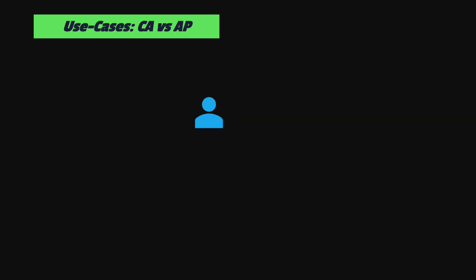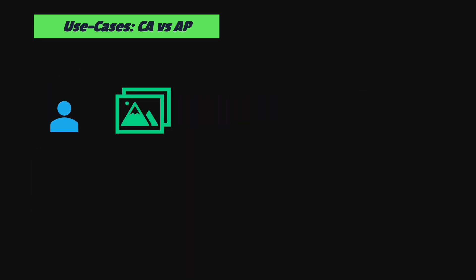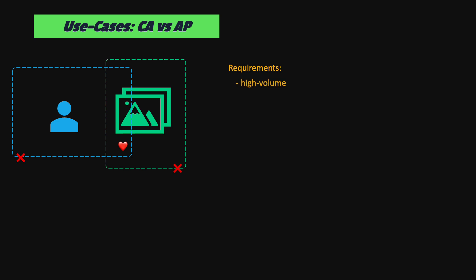On the other hand, if someone likes a picture on Instagram, the system tracks this action in the context of the picture and also in the context of the user who likes it. If any of these two operations fails, the data will not be consistent, but this is not critical. This doesn't mean that the data Instagram operates is less valuable. It's just that the requirements are different. There are millions of users and probably billions of pictures and nobody wants to wait when using the service. If likes are not displayed correctly, it doesn't matter too much. But if the whole system is not available for some time, users may decide to leave.